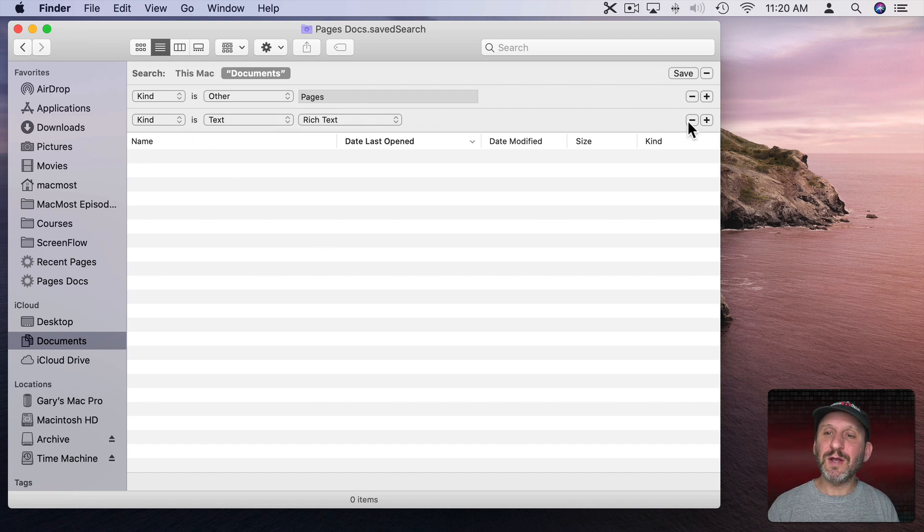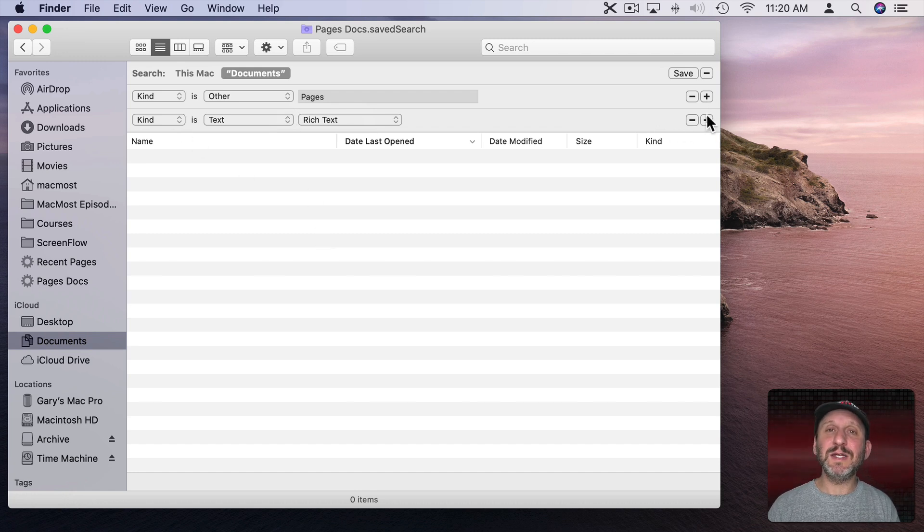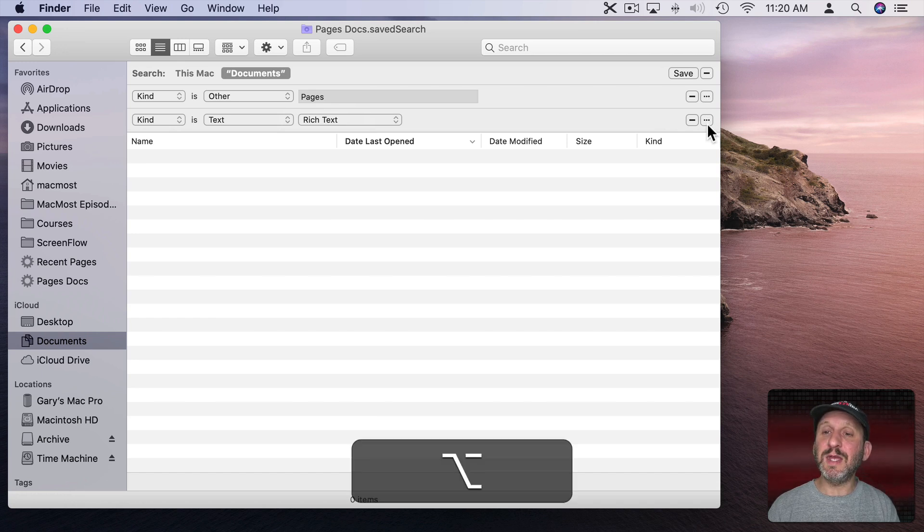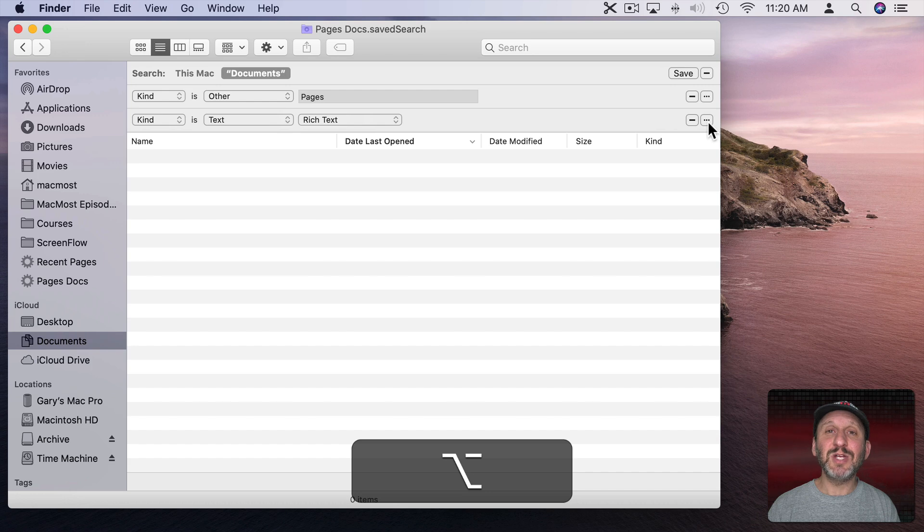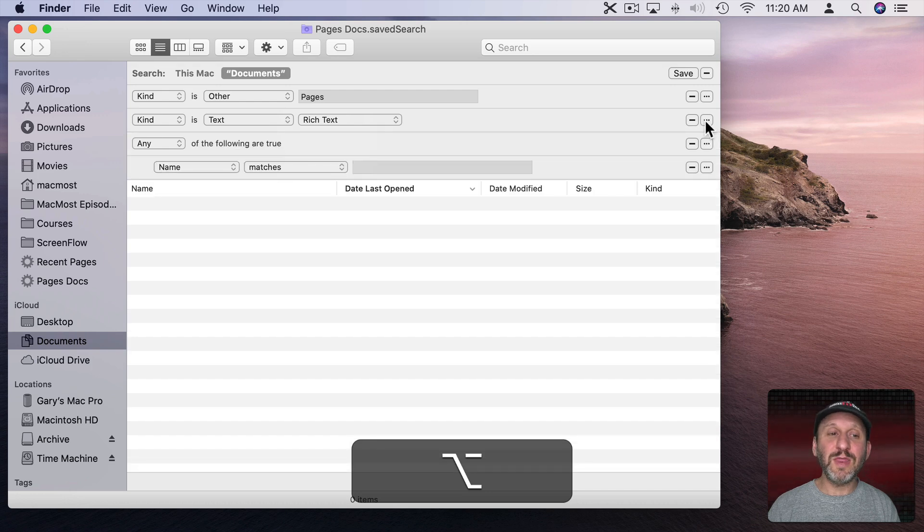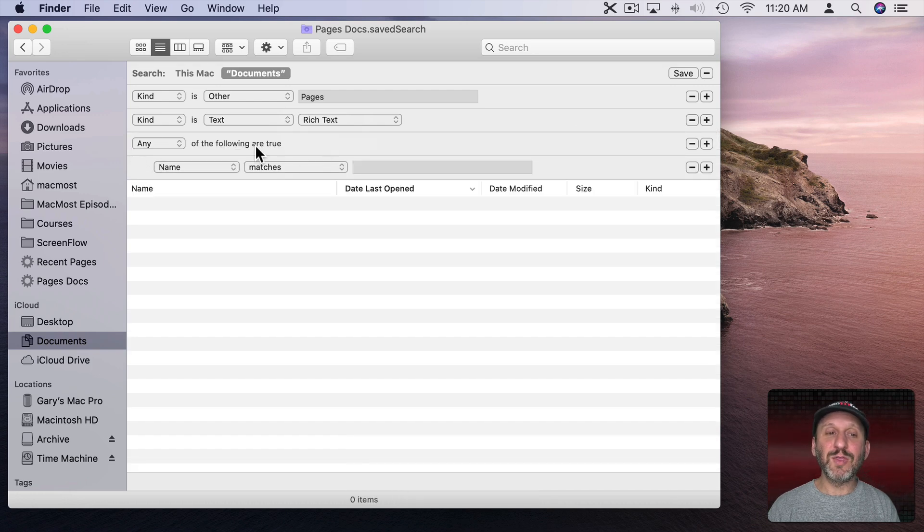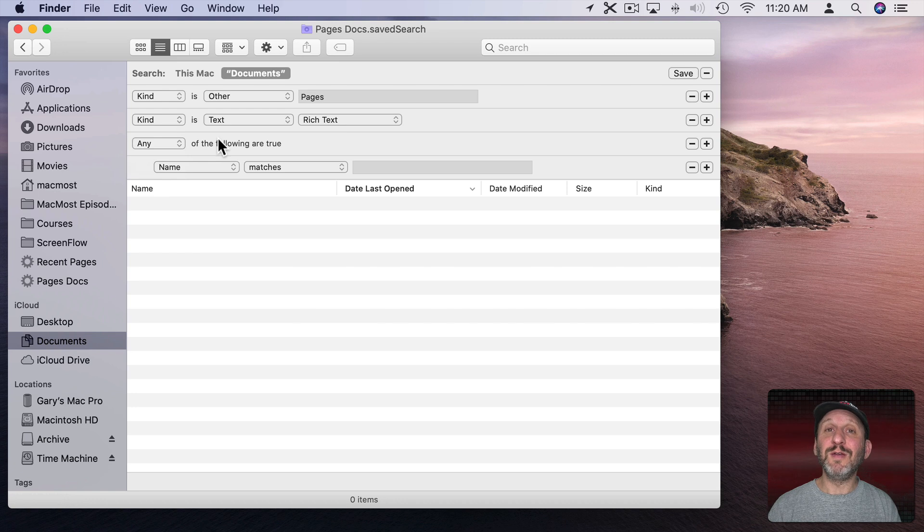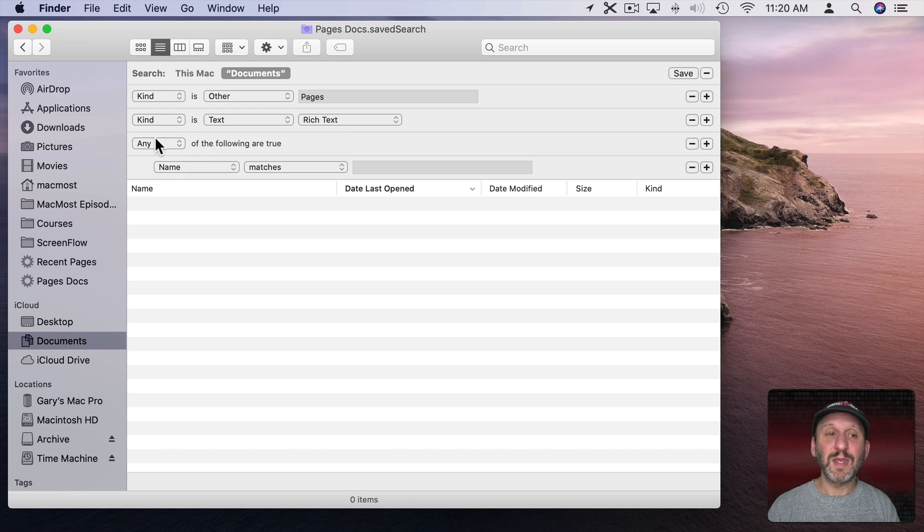So what I can do here is see these plus buttons to add new criteria. Instead, I'm going to hold down the Option key and notice the plus buttons change to three dots. I'm going to click on that and it will come up with this where it says Any of the following are true. I can change it to Any, All, or None. So you can really get complex with your searches.